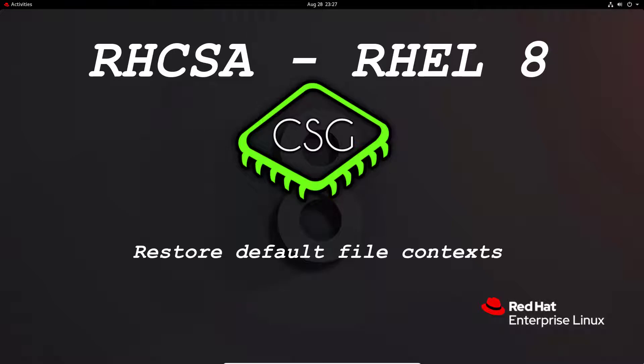We're going to discuss booleans, which means we have an on or off, essentially a true or false. We're going to get all the booleans we can set with SELinux using getsebool to get those values, setsebool to set the values, and semanage boolean -l which gives you more detail about the various booleans that are available.